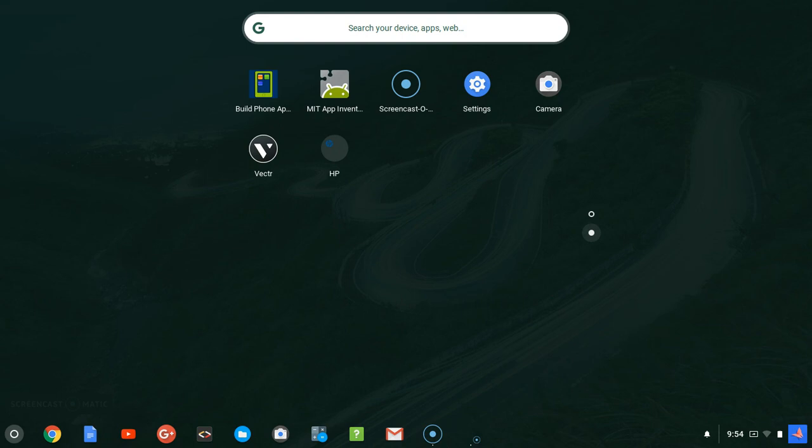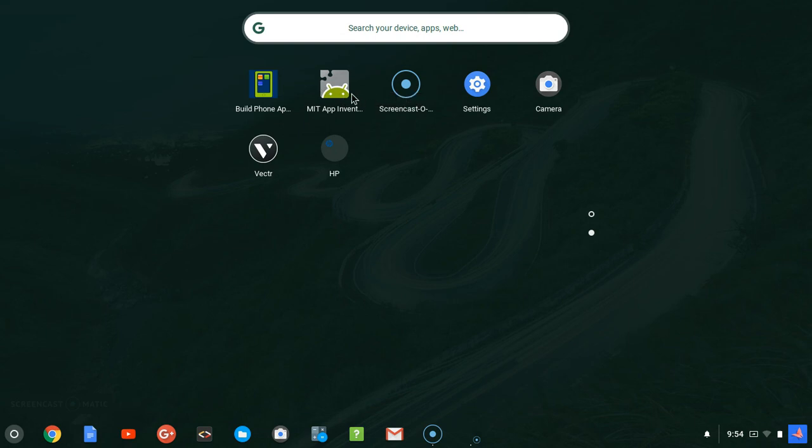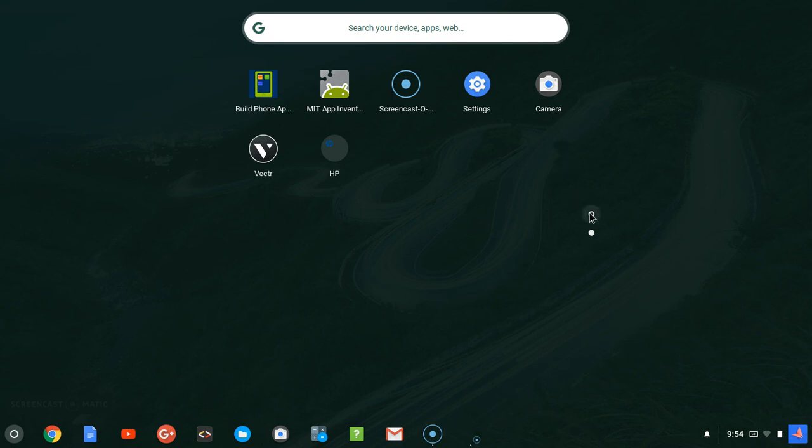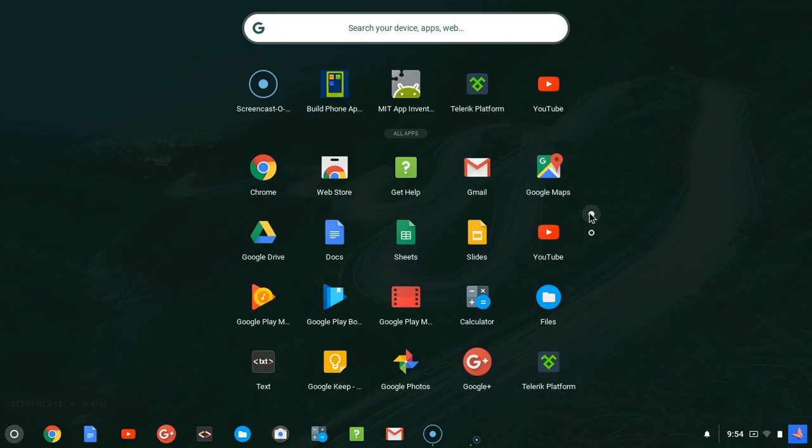Now you can notice we have Vector and HP card, screen settings and camera, and also my MIT App Inventor. I actually installed this application when I was trying to see if I would be able to create Android applications on Chromebook, but unfortunately it didn't work properly the way I want, so now I'm going to remove them.